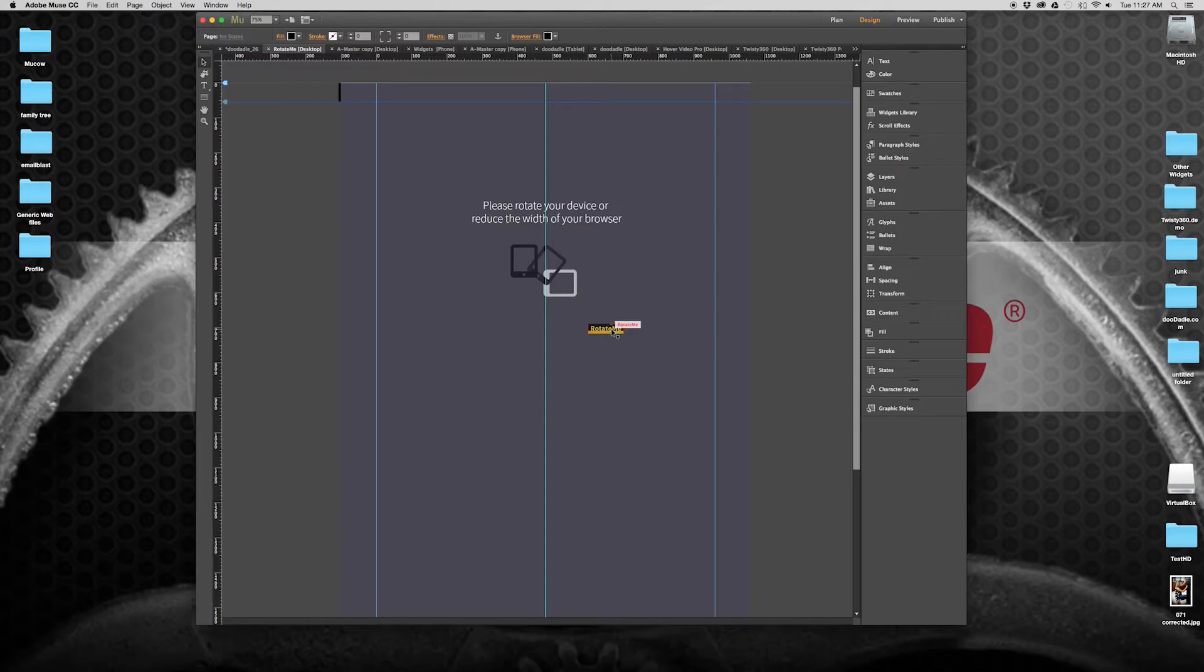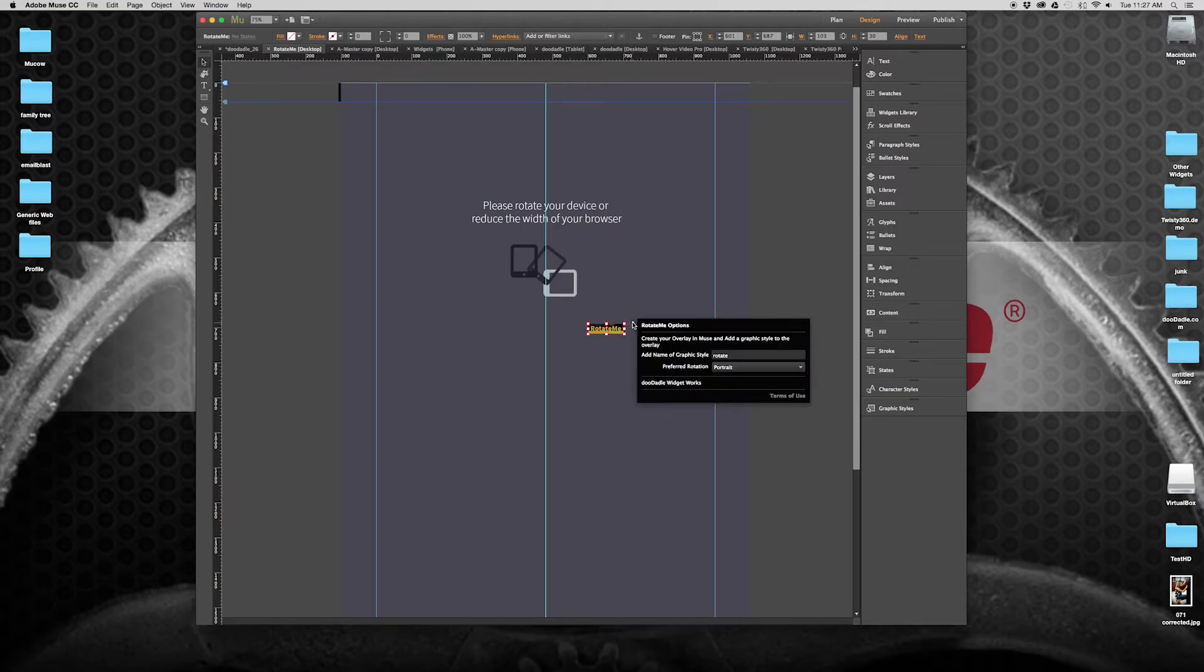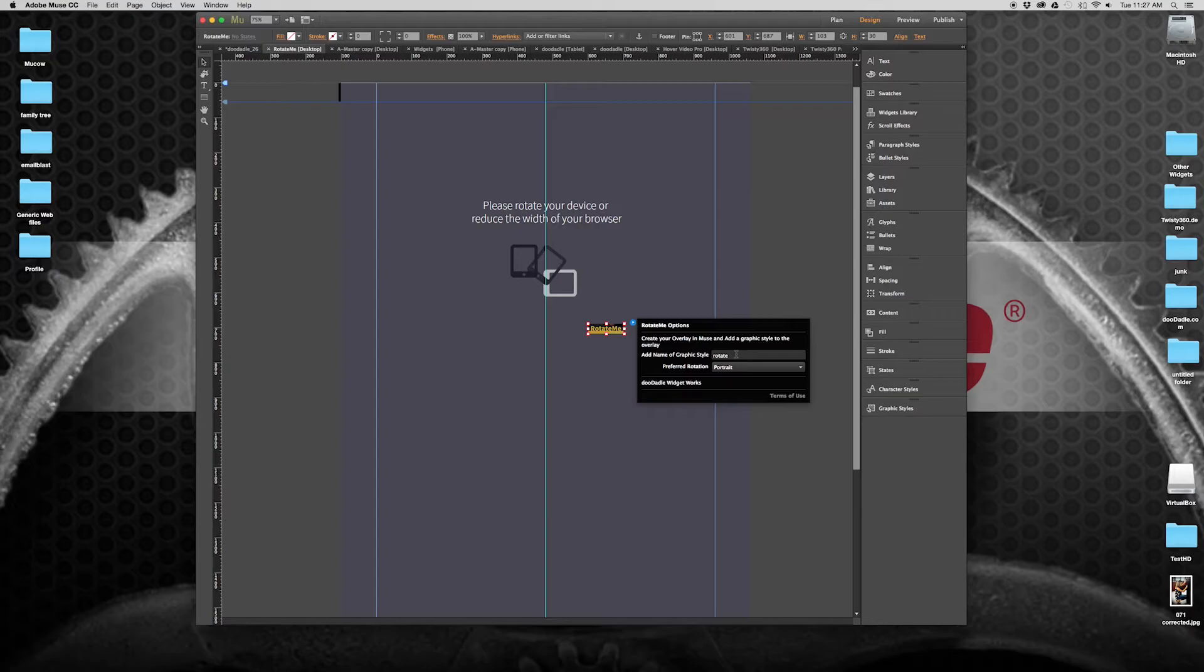So let's take a look at the RotateMe settings and what RotateMe is going to be looking for from your Muse page. If you open up the options panel, it's got two items in it. So it's very simple.